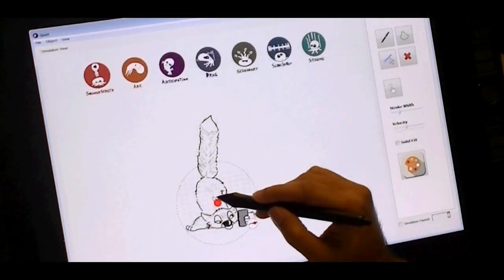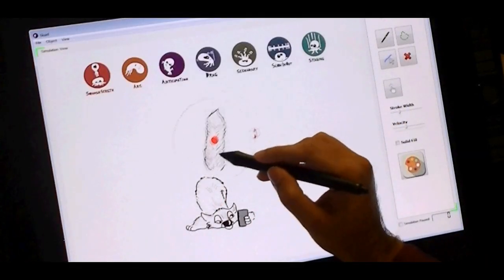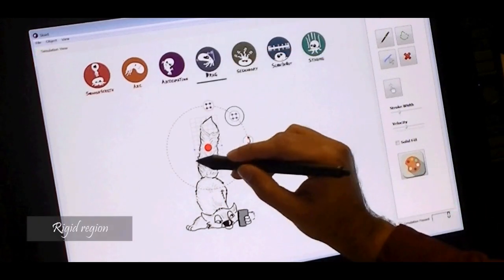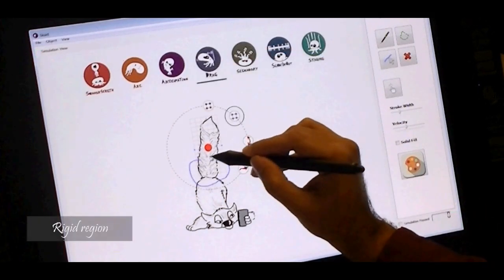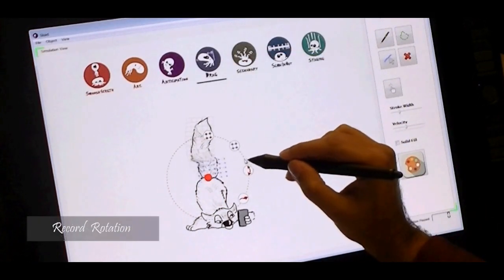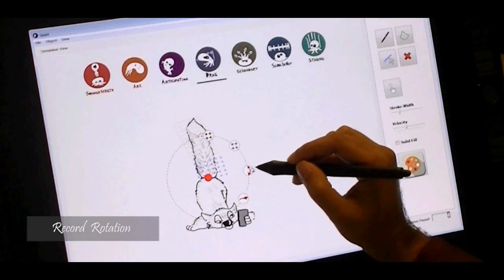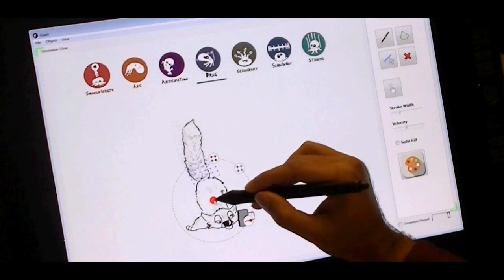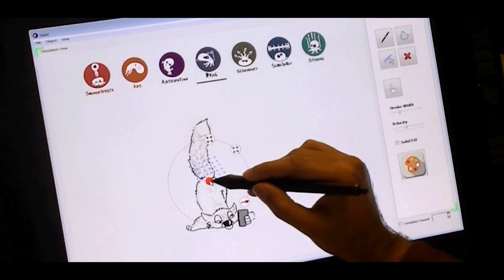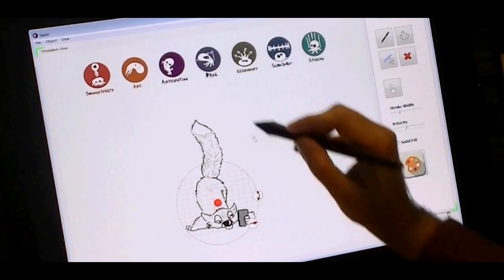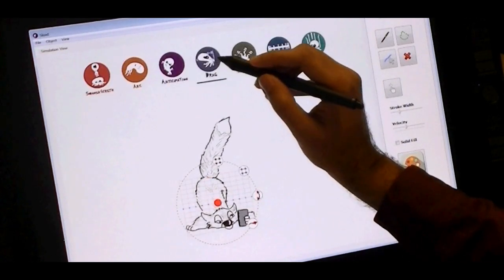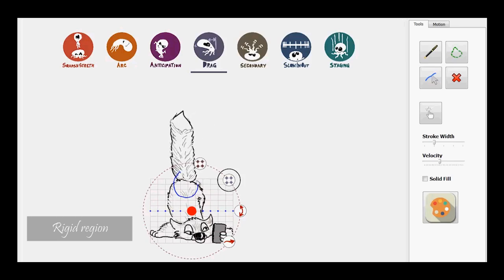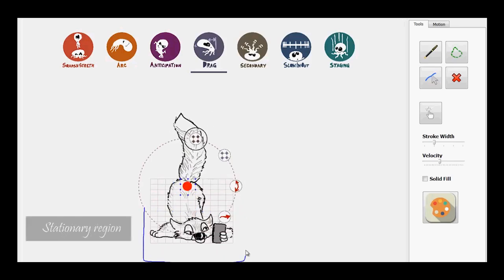In this example, this cute little guy is composed of two objects. We first animate his tail. For the main body, we specify the rigid parts and the stationary parts.